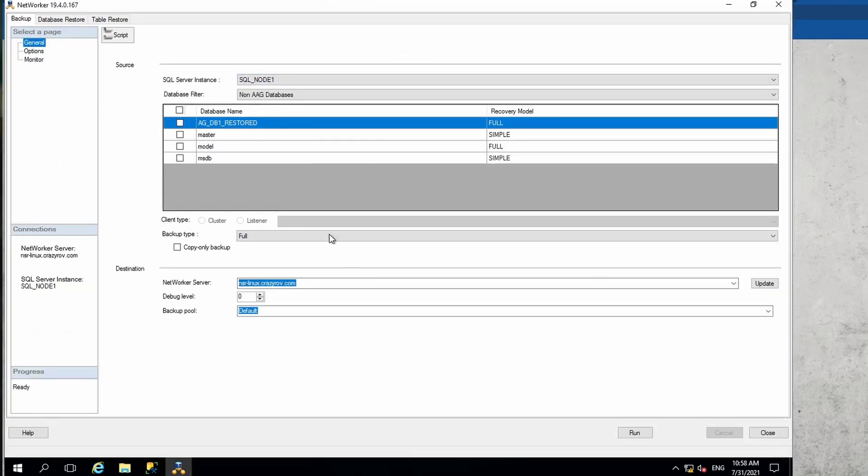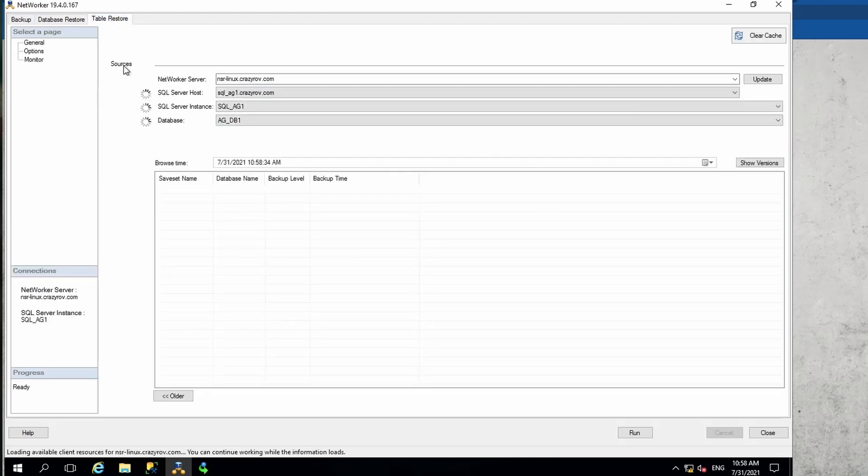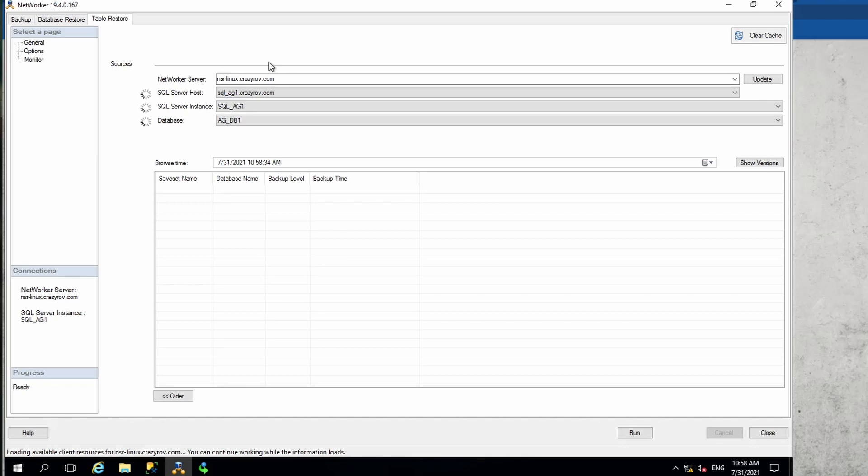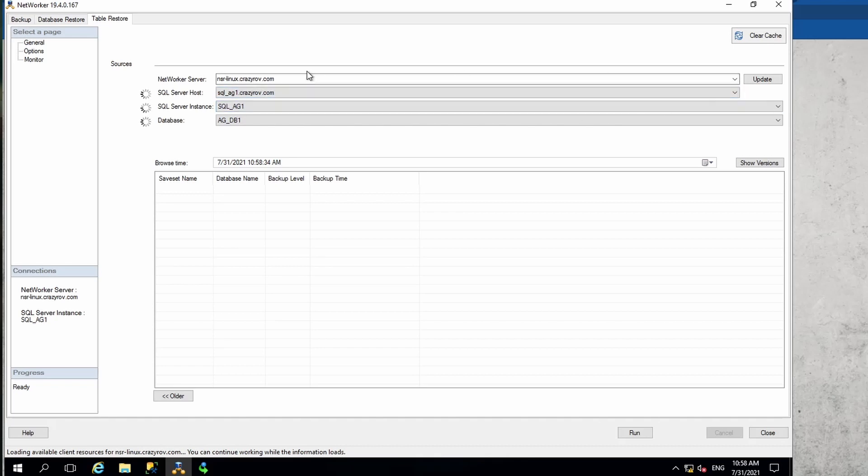On the NMM plugin for SMS, to do this GLR restore or the table level restore of data from the backup, you will have to click on the table restore tab of the NMM for SMS. Here, similar to a database restore, you will have to put in the name of your Networker server, which is now pre-populated in my case. If it's not, you can type in the host name, the FQDN name, and then click on update.